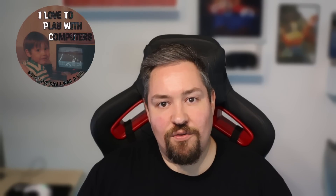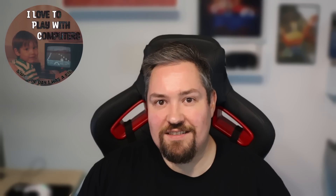Then we have the VAE settings. VAE stands for Variational Autoencoder — a fancy term for a type of neural network that's really good at generating new data. By tweaking this setting, we can influence the characteristics of the image our model generates. Okay, and now on to all the handy sliders that you will need every day.